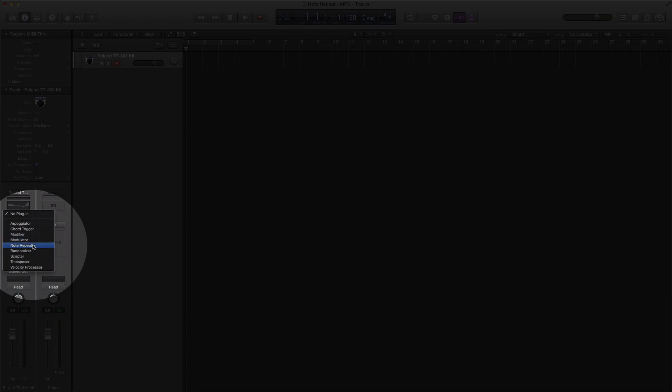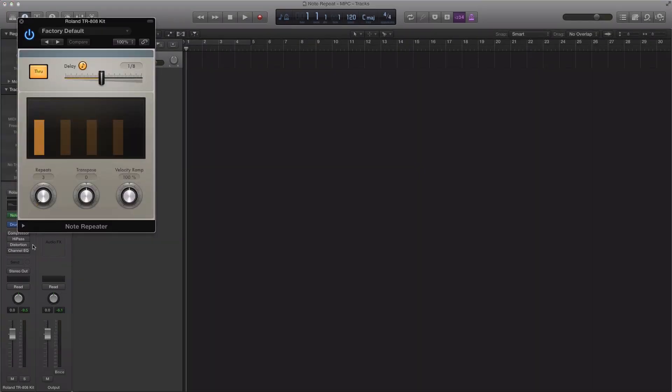Now a lot of people think the note repeater is the one to use for this type of effect, a note repeat like an MPC, but really you don't want to use this one because it doesn't hold as long as you're holding down the key.